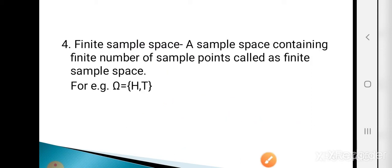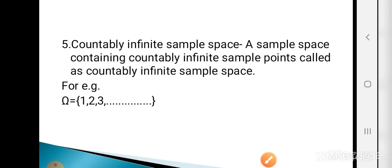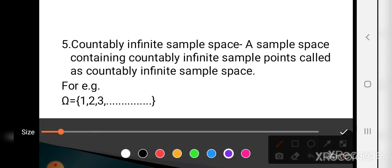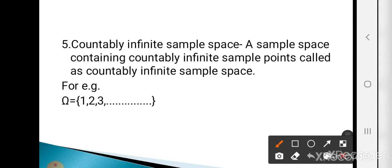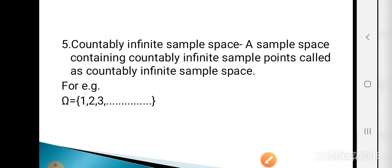A sample space containing a finite number of sample points is called the finite sample space. A sample space containing countably infinite sample points is called the countably infinite sample space. For example, omega = {1, 2, 3, ...} has countably infinite sample points, so it is called the countably infinite sample space.